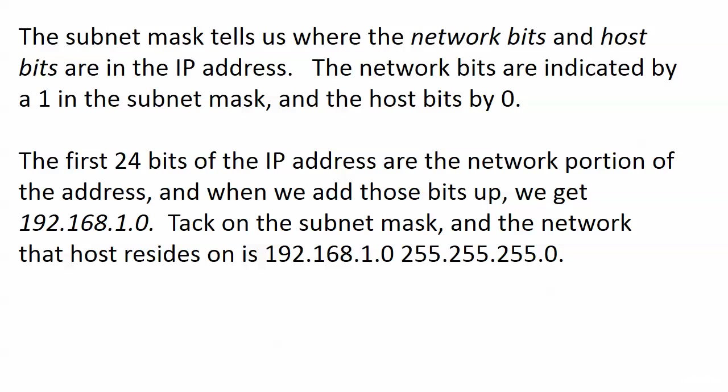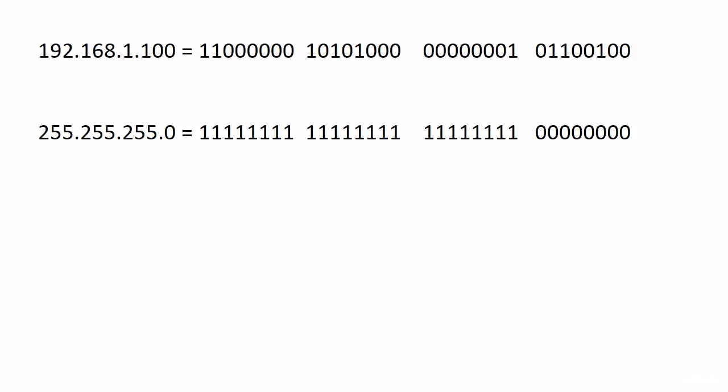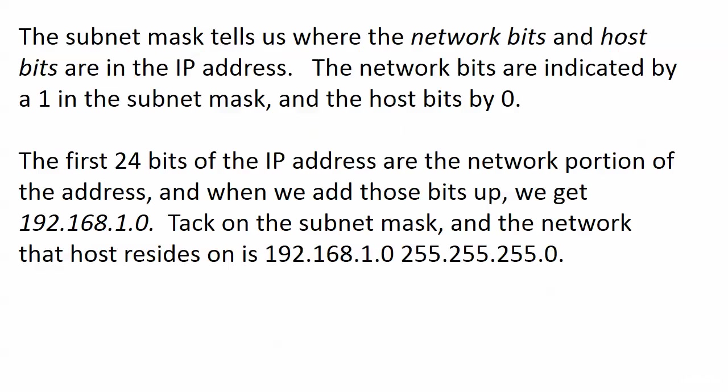Now you could certainly look at this example and you're probably thinking hey this was pretty simple, I didn't need to write that stuff out. I could look at this and say okay if there's a slash 24 mask I know that it's on the network 192.168.1.0. This is true and it'll be great that you can do some of these by sight but when the subnet mask isn't so cleanly ending at 8, 16, or 24 I strongly suggest you write the subnet mask out. We'll have some examples in the subnetting section but I wanted to show you a basic example first just to get you comfortable with it.